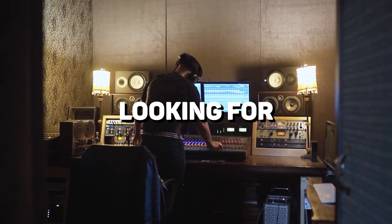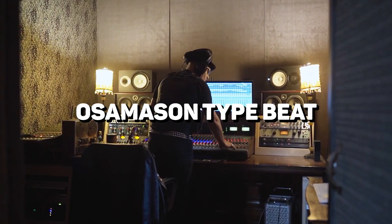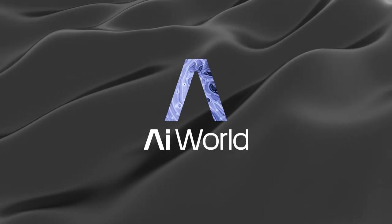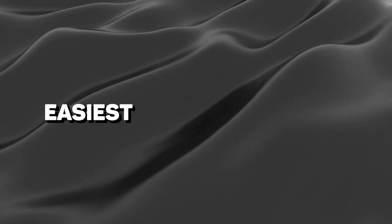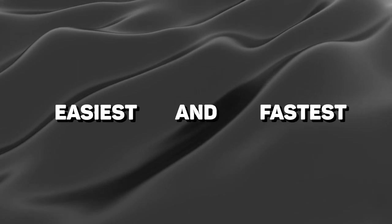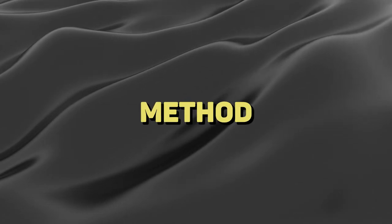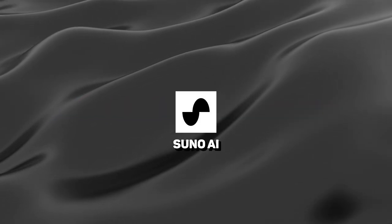Are you a music producer looking for the quickest method to create Osama Sun type beats? If so, you'll be glad you landed here on AI World, because we're about to walk through the easiest and fastest method using the newest AI music generator, Suno AI.